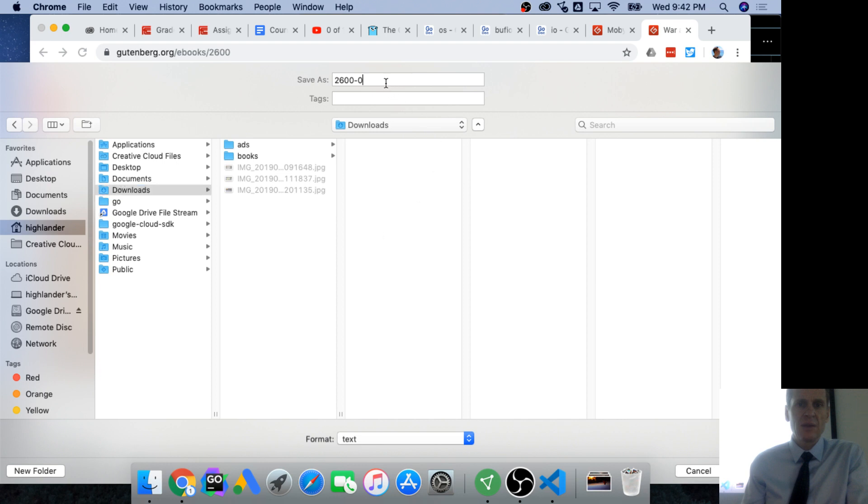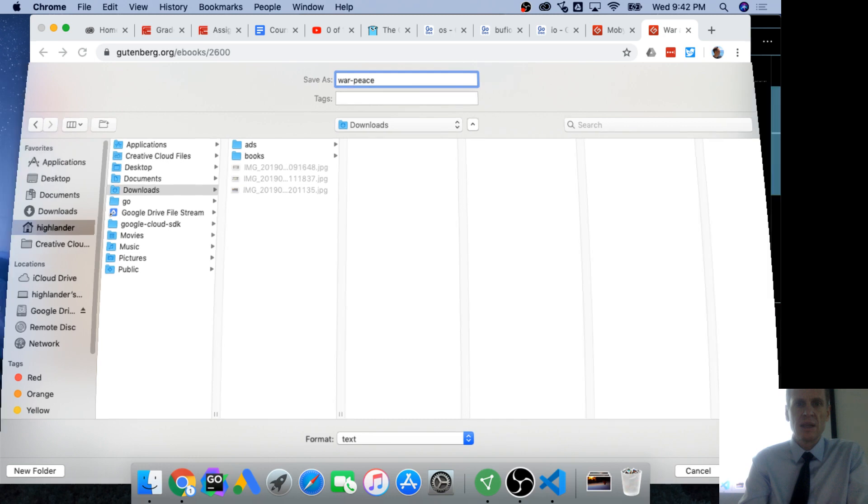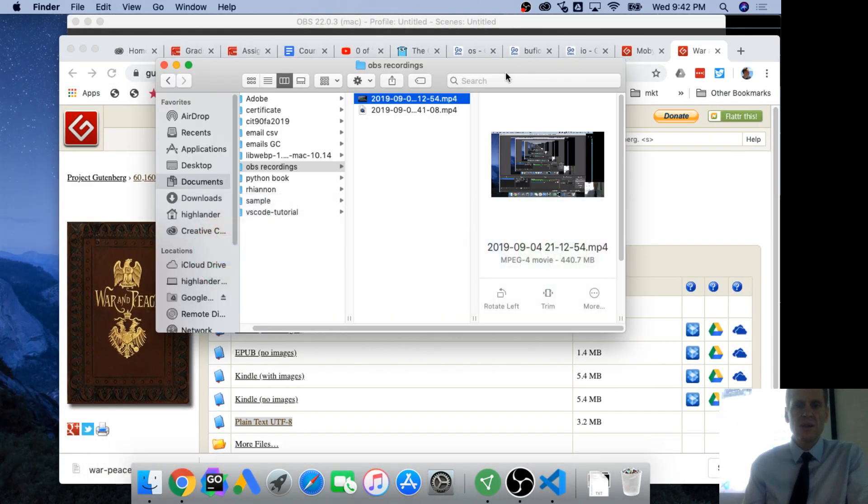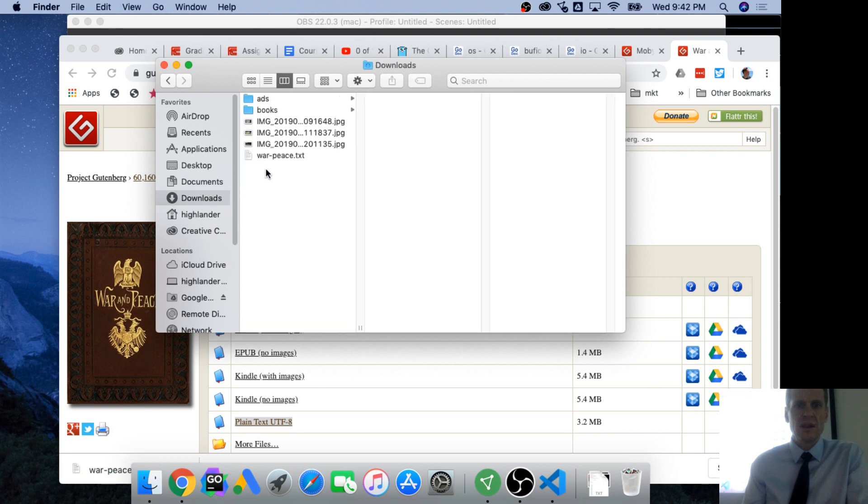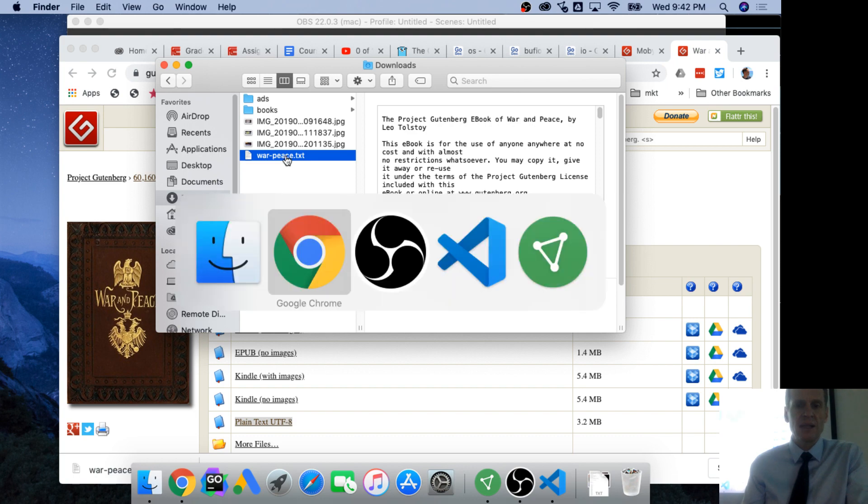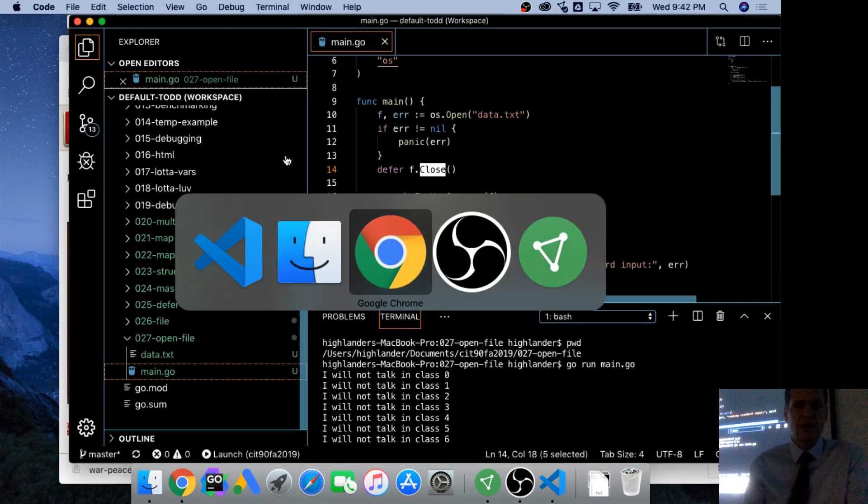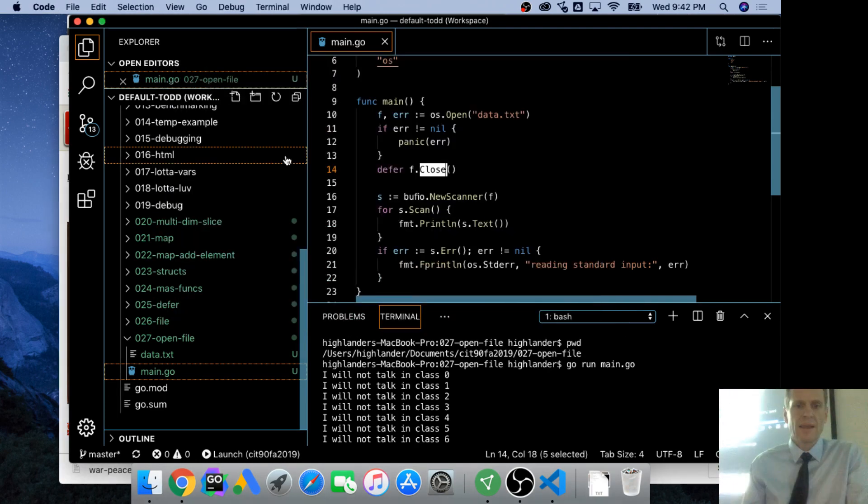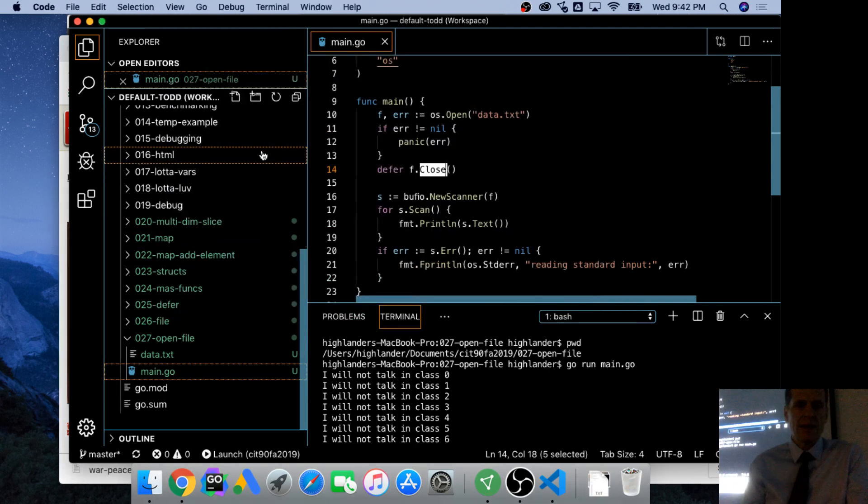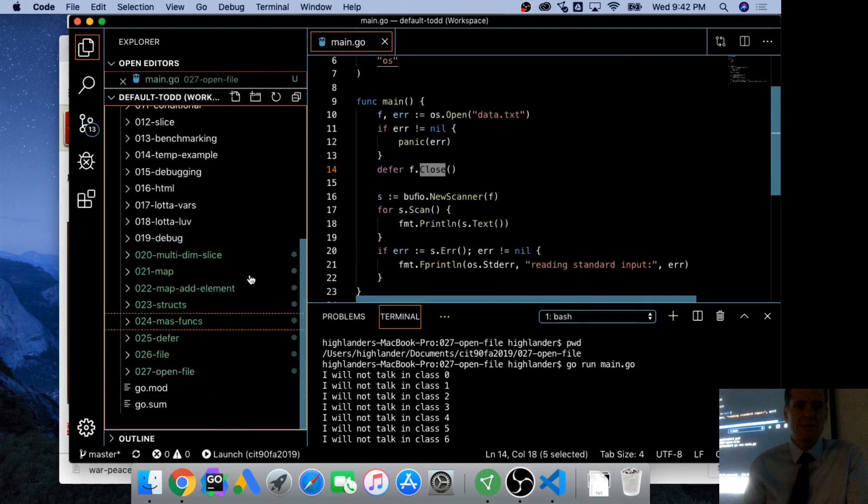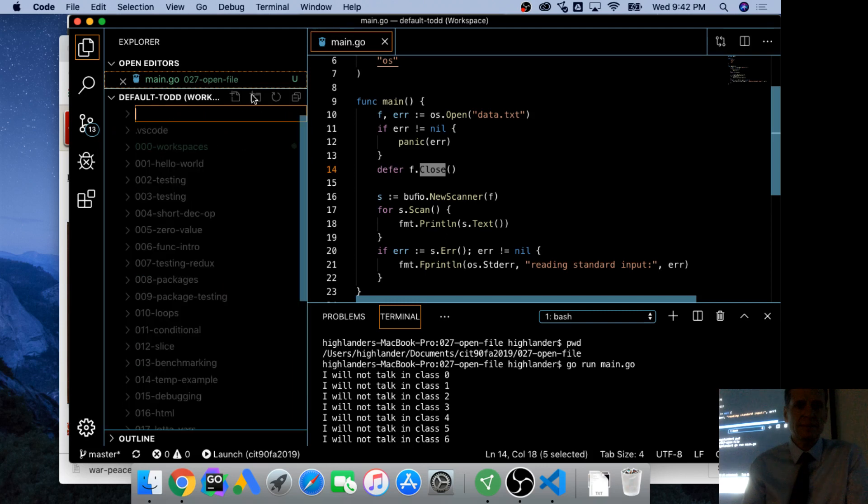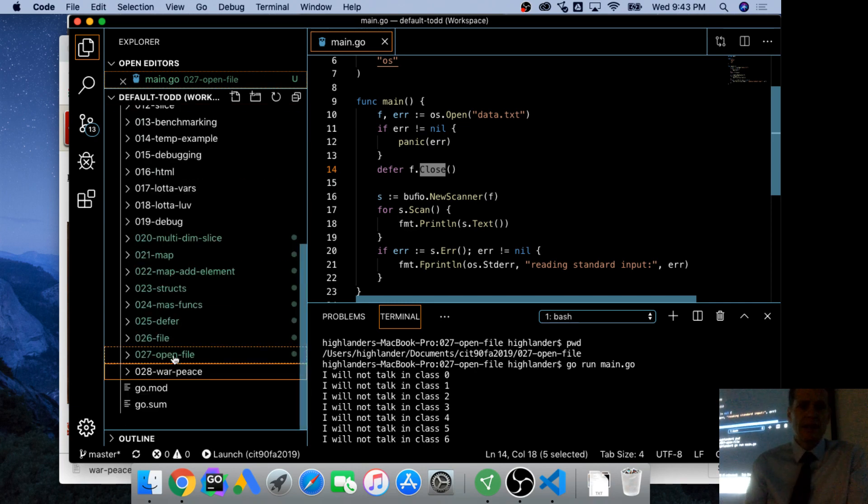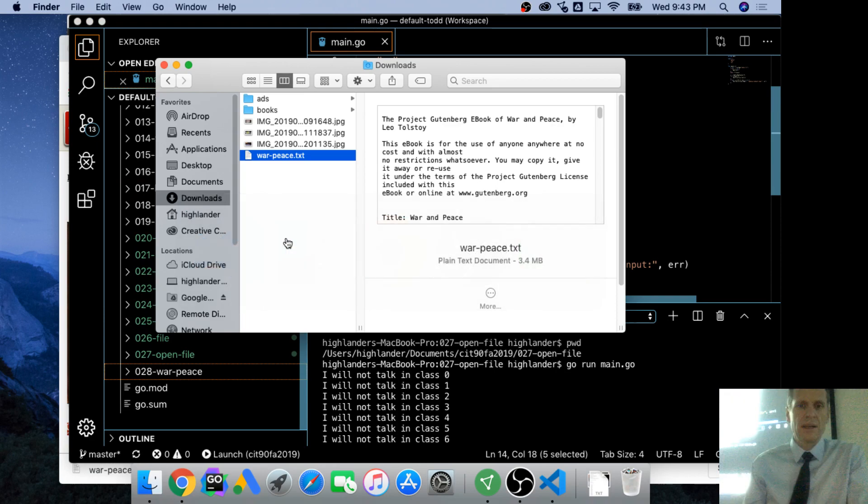And what was this? Which book? War and Peace. Okay, and let's go see downloads. We have war-peace.txt, so that's pretty good. And now I'm going to take that and go to here and create a new 028 war piece.